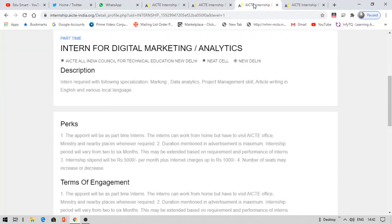The next internship is digital marketing or analytics internship. If you are interested in the marketing side like commerce students and anybody with project management skills, writing skills, etc., if you are good at that, you can go for this. This is simple. It is not like big data analytics or something, don't think like that.